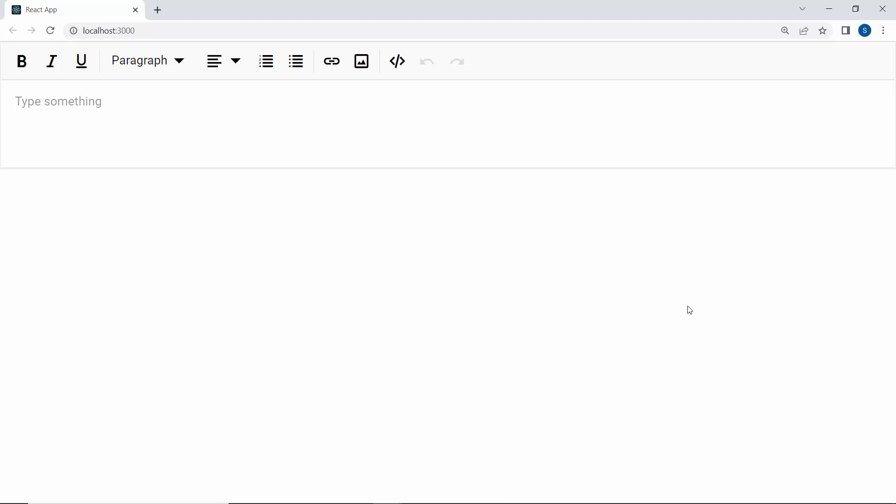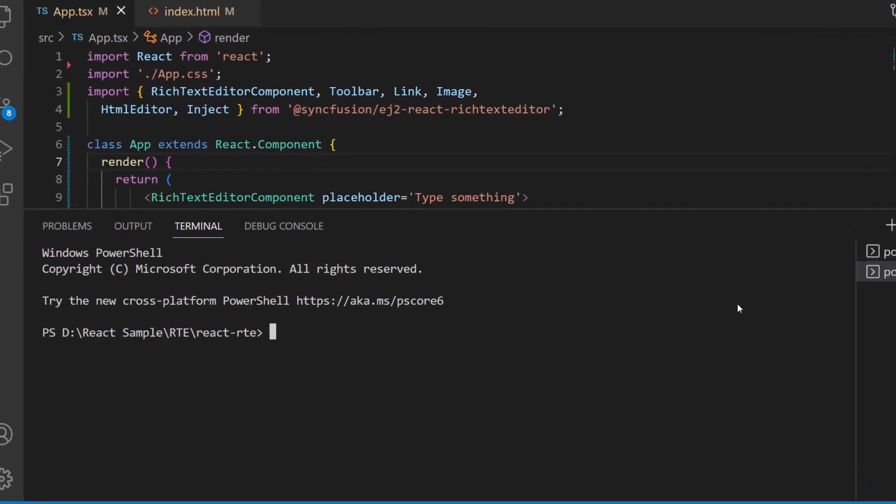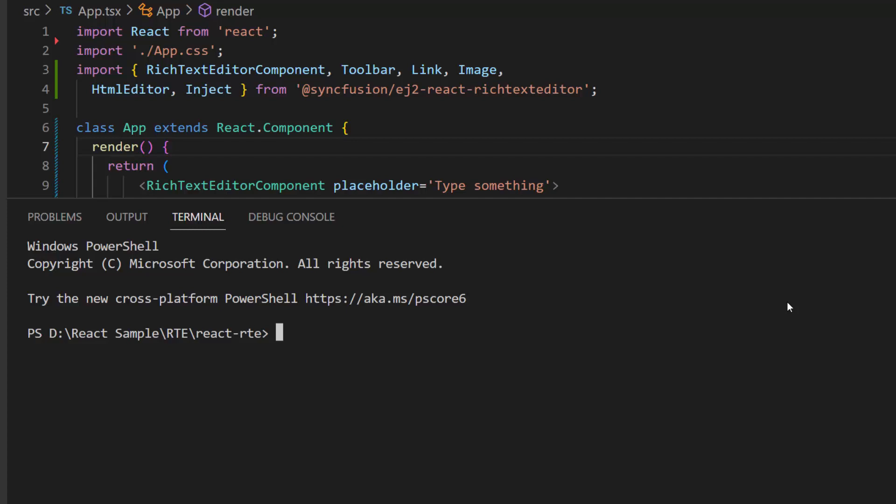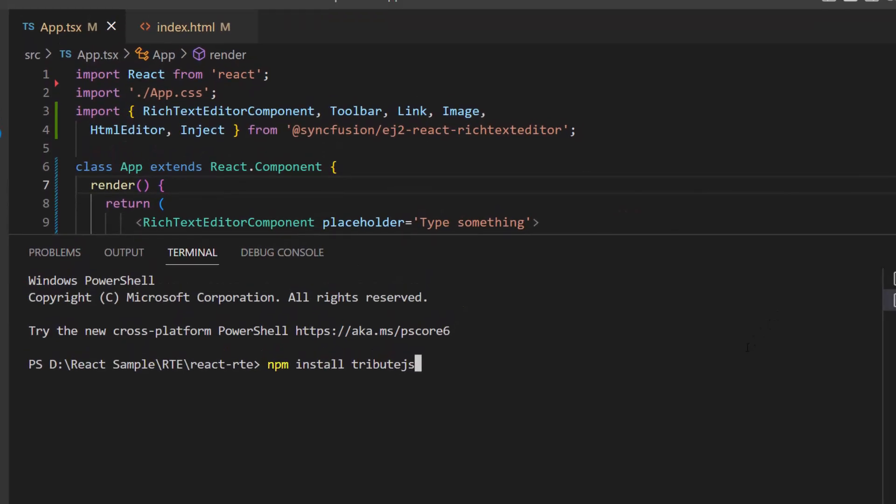Next, I will show you how to tag or address someone directly in the RTE component using a TributeJS library. First, I need to integrate the third-party mentions library Tribute. To integrate this library, I need to use this command npm install TributeJS to install the Tribute library. As I have already installed it in my machine, I am skipping this step here.